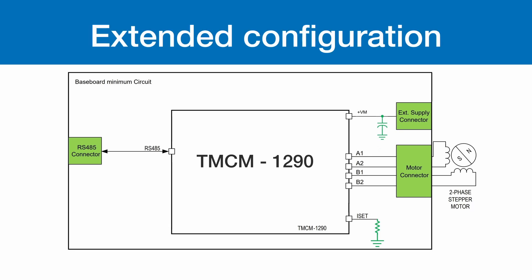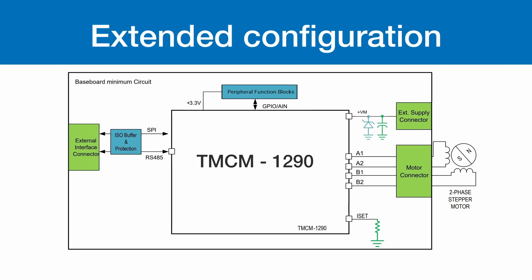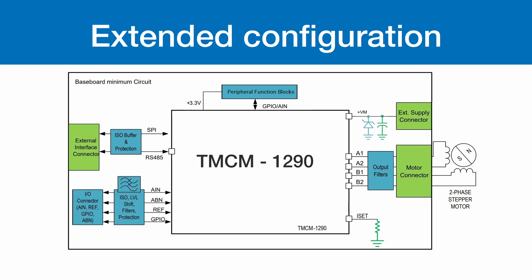Extended configurations can include over-voltage protection measures, filter circuits for EMI improvement, and level shifters for adapting input signals, allowing for customization based on application needs.